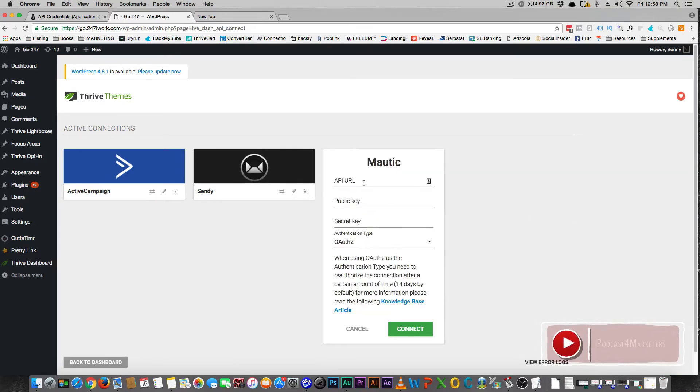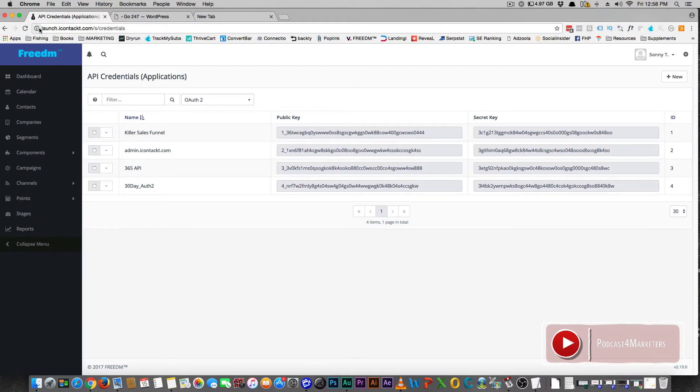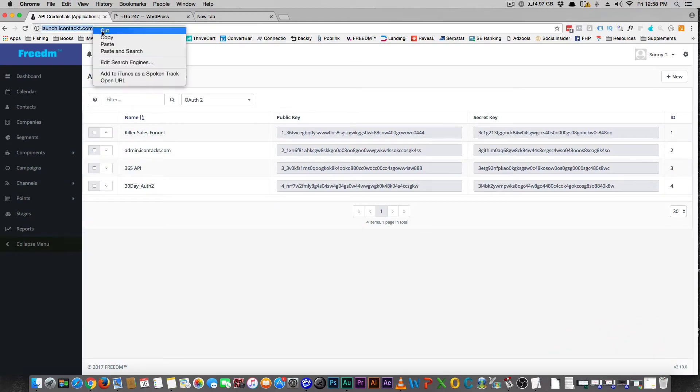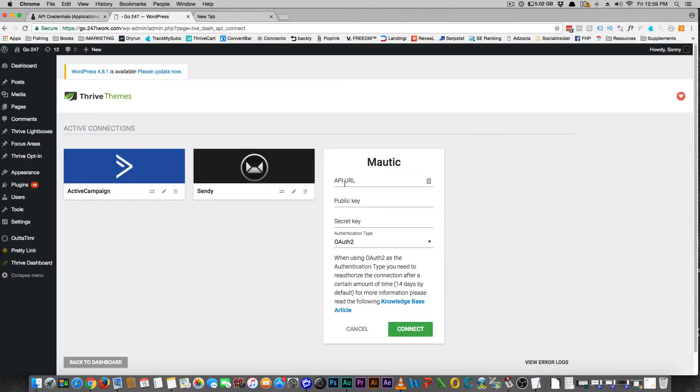And you can say this is where I want to connect Mautic. So you're going to look for your API URL, which is your URL where you have Mautic. So I'm going to come in here and copy this and put this right here.